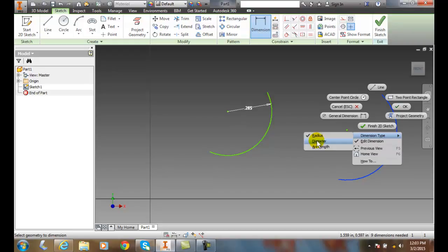Typically with a circle we want a diameter, and with an arc, a radius. But Inventor allows us to use either type for either entity. By convention and industry standard, we use diameter for a circle and radius for an arc.